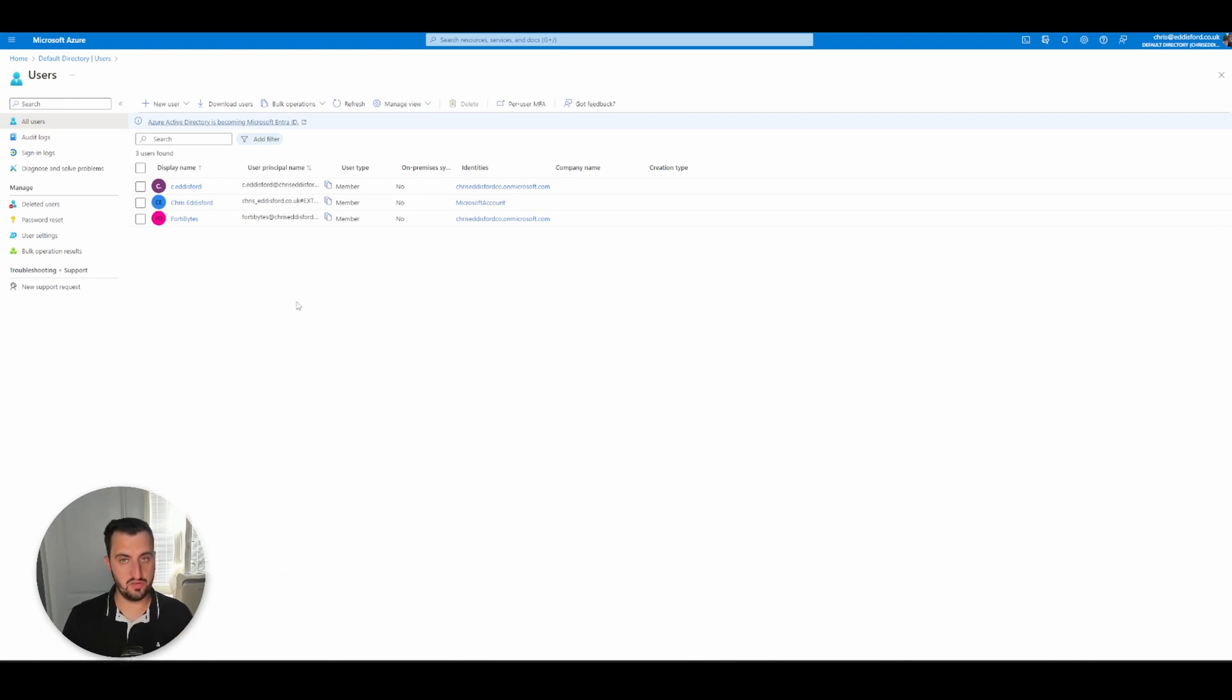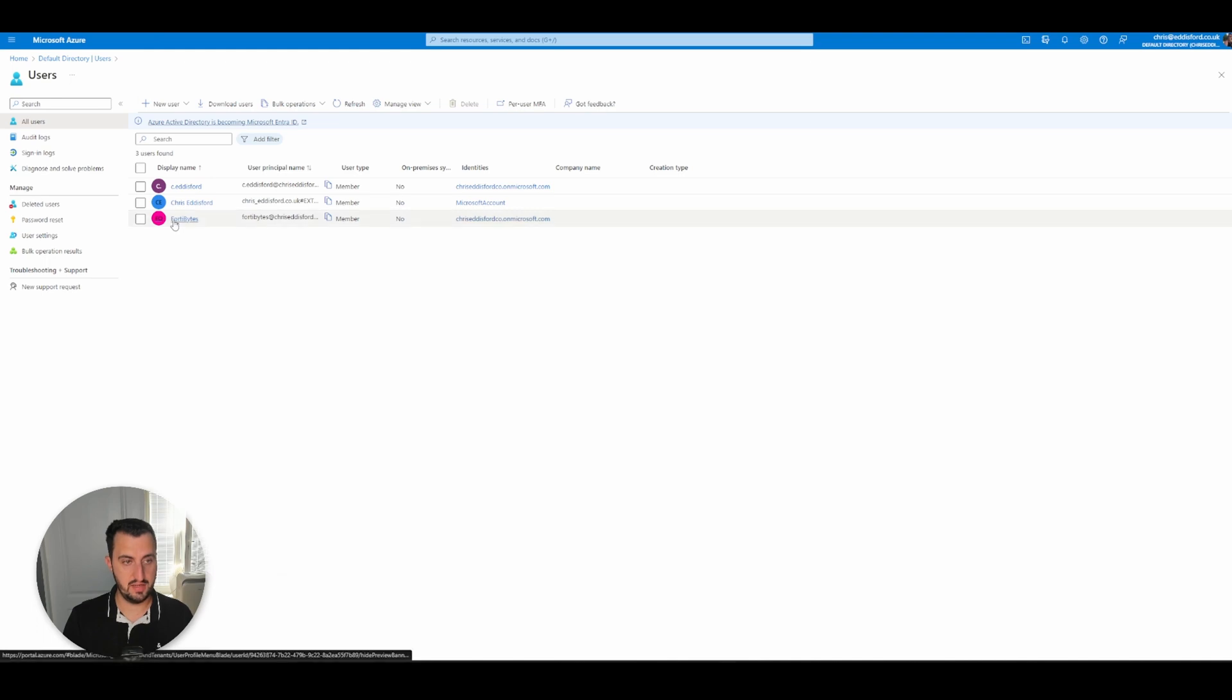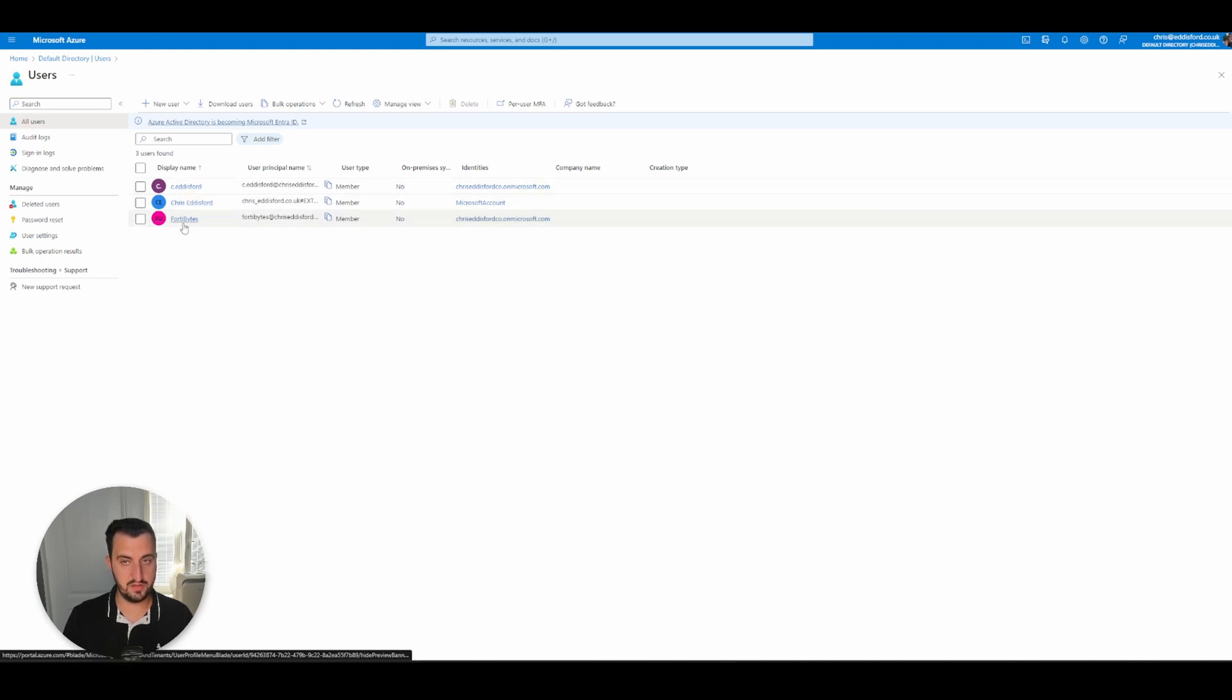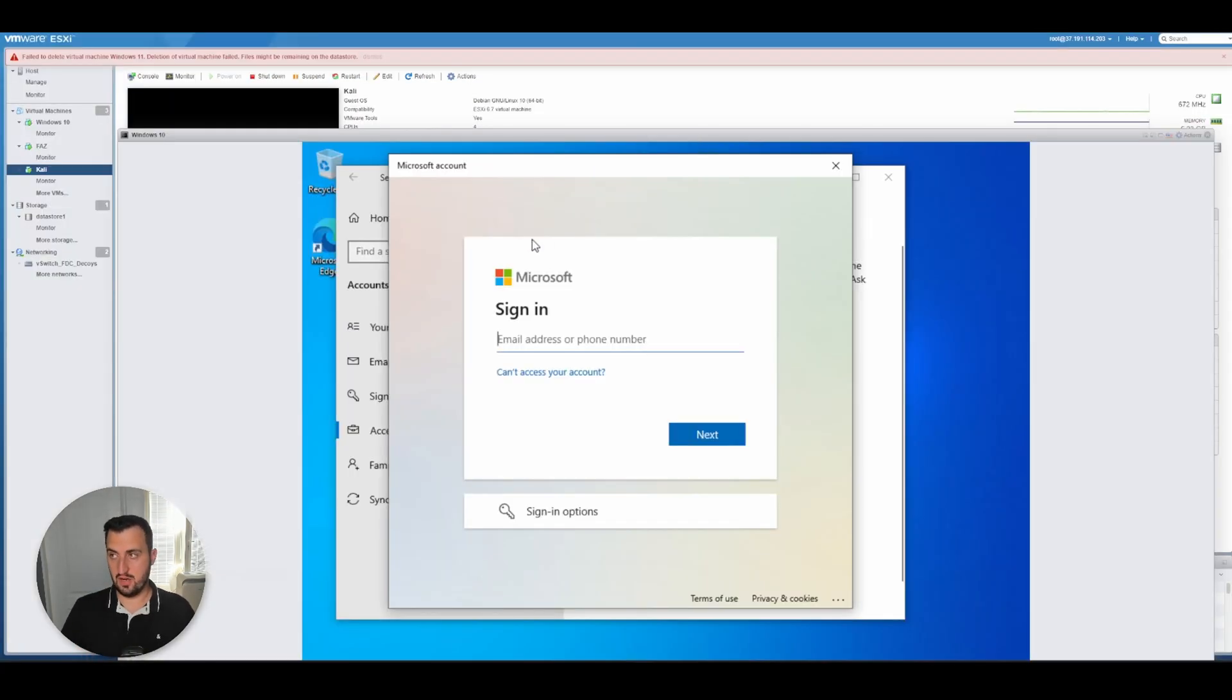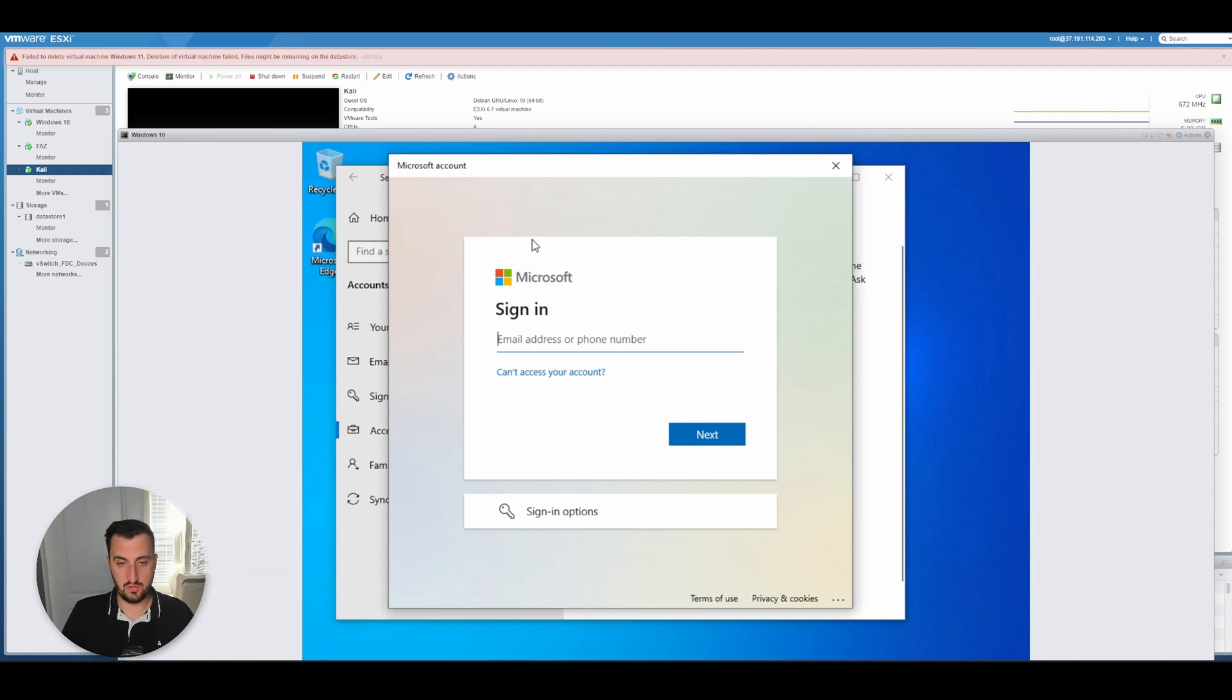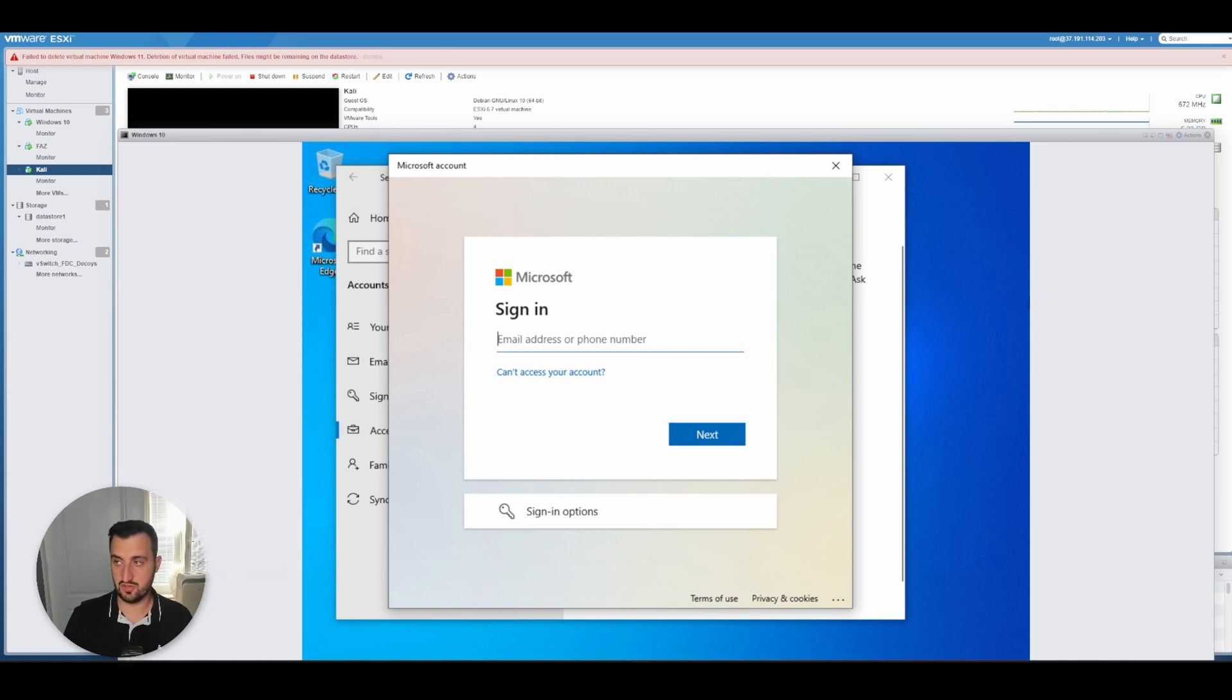What I've done now is I've gone over to Azure Active Directory and I have simply created two new users: c.edisford and fortibytes. Then I have gone into my VMware host and I have created a Windows 10 machine that's just got blank configuration on it. It's just had its network and DNS configured, nothing else.